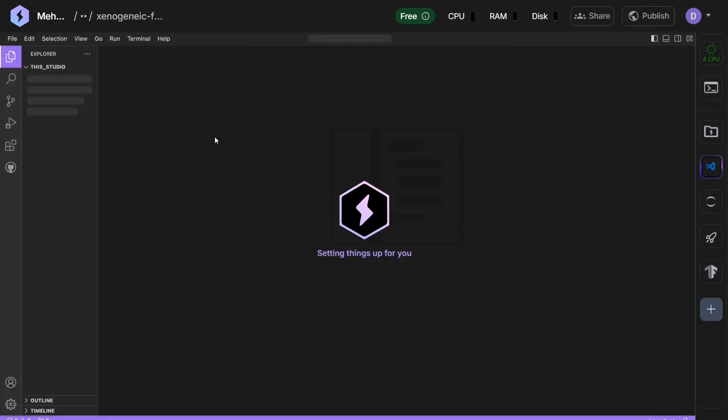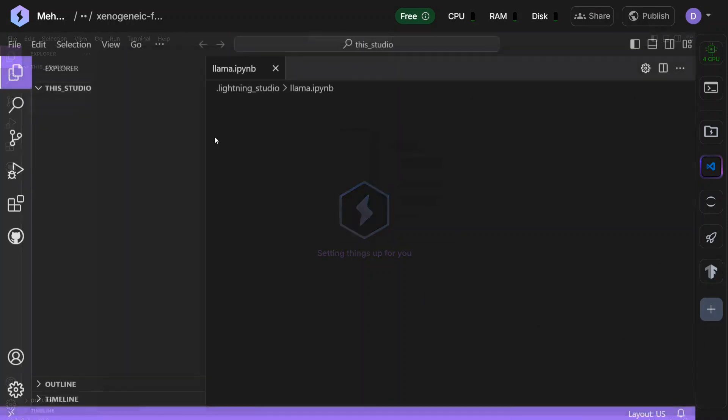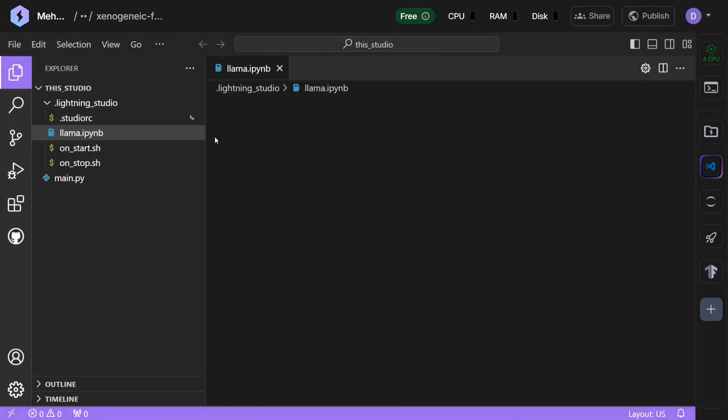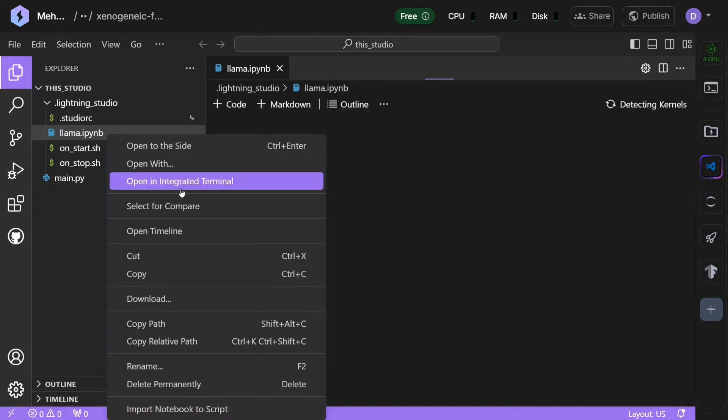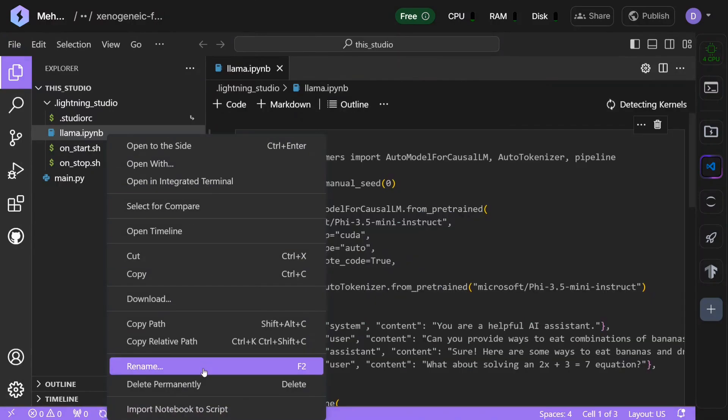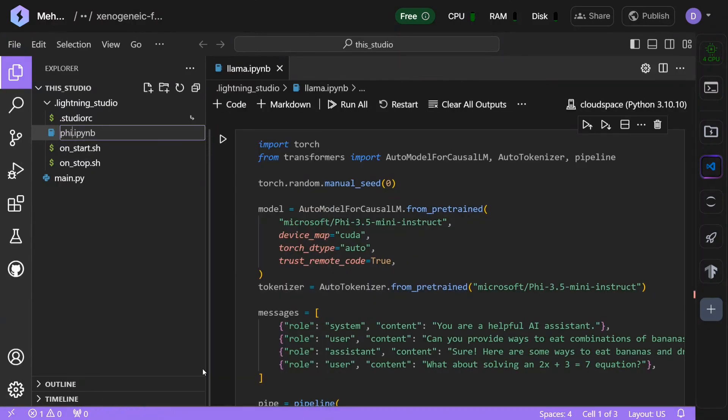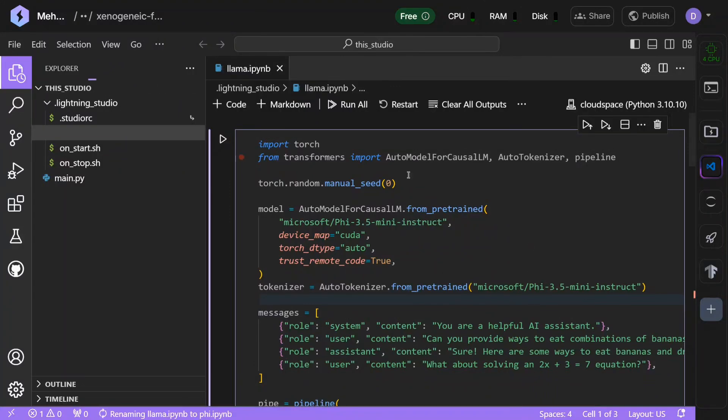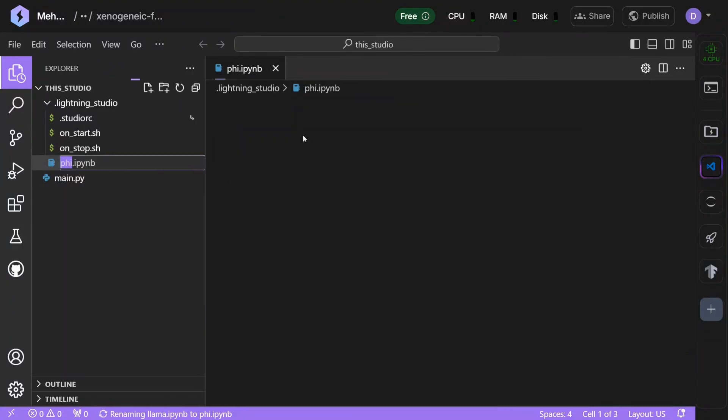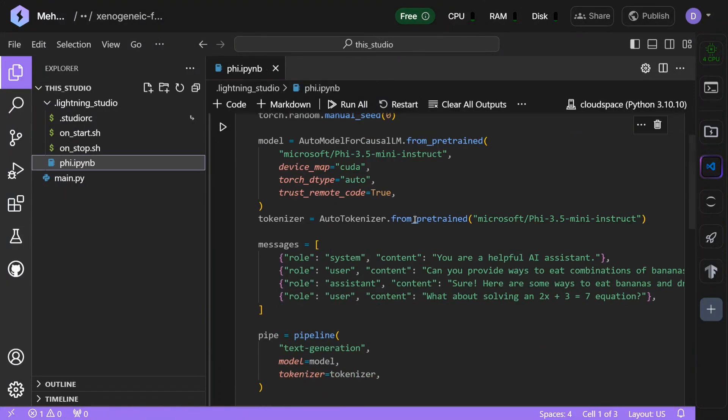Now I will show you how you can use a free GPU here. This is very similar to an IDE but on cloud. You have all your notebooks present. As you can see, this is one of my notebooks that I've created. Let me rename it to Phi, where I'm trying to load the Phi model by Microsoft.